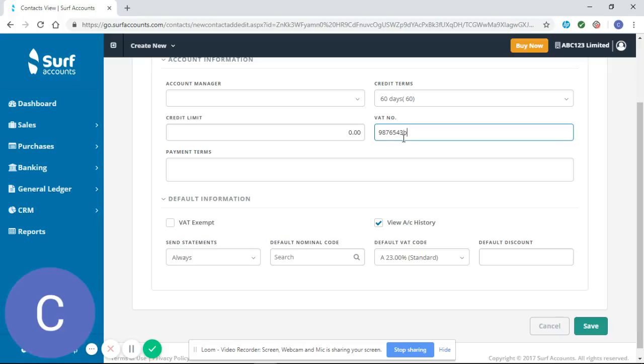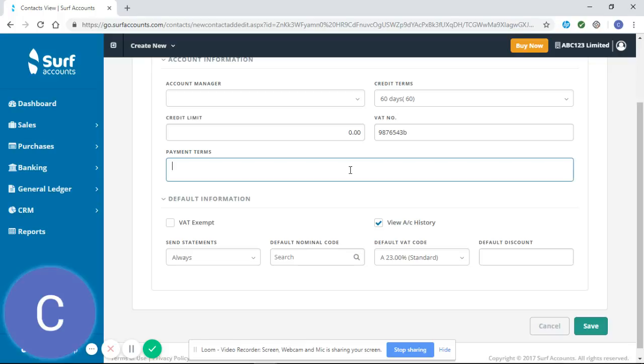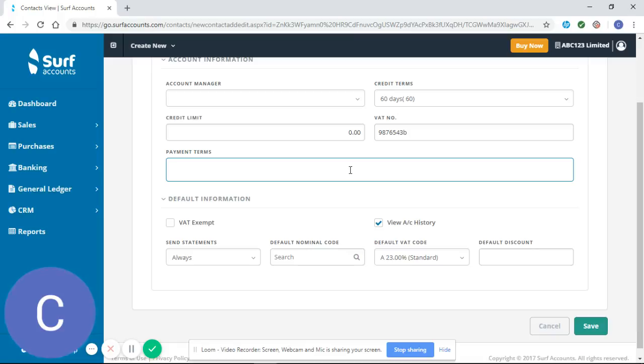Similarly, it's important to enter payment terms, as again you might want this to show on your sales invoice. It's a lot easier to set up this information now when you're putting in your customer so it generates on every invoice, rather than putting it in every time you do an invoice.